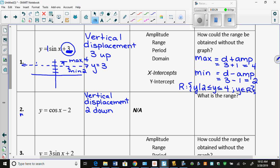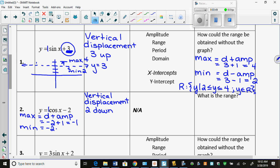So what's my maximum? My maximum is D plus amplitude. My D is negative 2, plus amplitude of 1, so my maximum is at negative 1. And my minimum is D minus amplitude, so it's at negative 3. My range is Y such that negative 3 is less than or equal to Y is less than or equal to negative 1, Y ∈ ℝ.